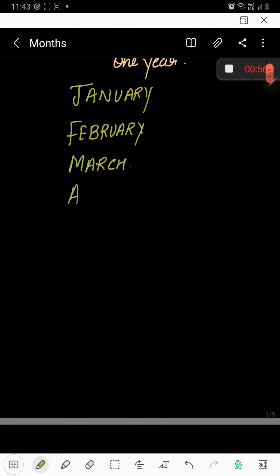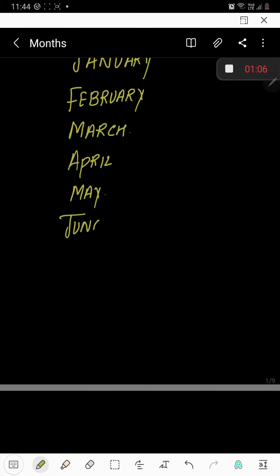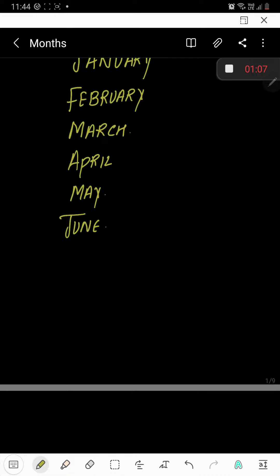April. A-P-R-I-L, April. May. M-A-Y, May. June. J-U-N-E, June.